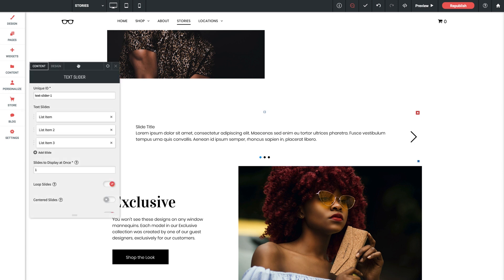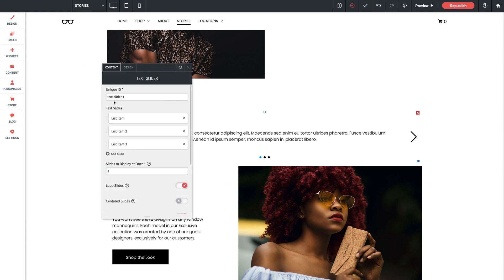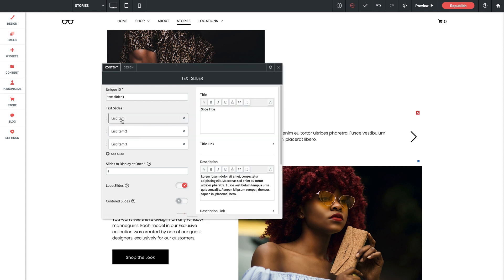Okay, let's take a look in the widget settings panel. Starting up here with the unique ID, you're just going to want to make sure this is unique if you have more than one widget on the same page. Next we have our list items. Now each one of these represents a single slide in the text slider. So to customize we'll just need to click into a list item and then we're free to enter all of our desired text. Slide title, we can put something like perfect for summertime.